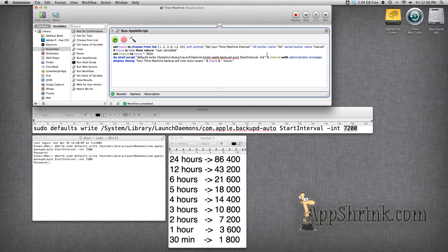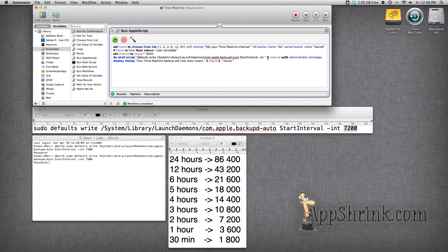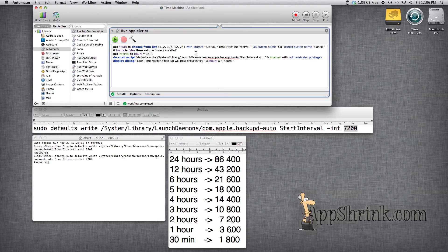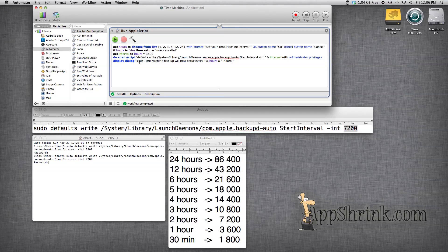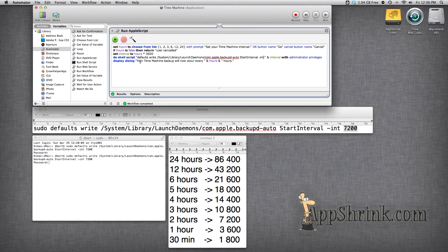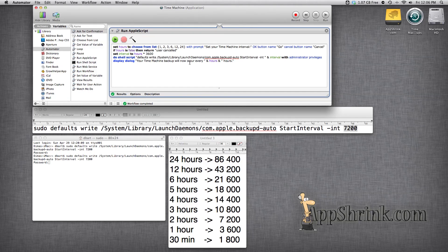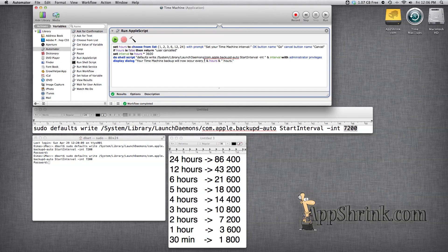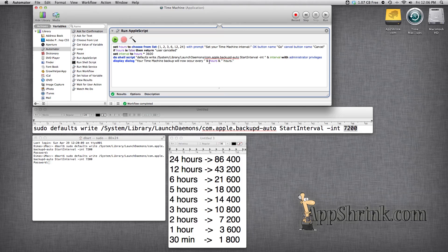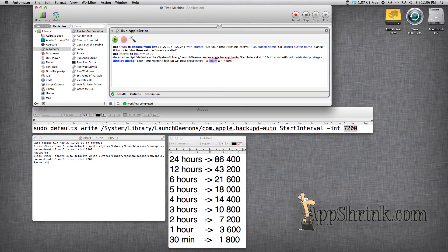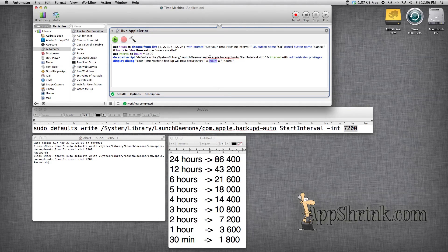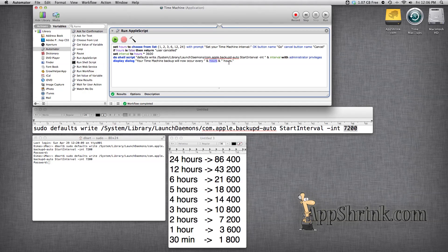And then we simply display a dialogue box which tells you that your Time Machine backup will now occur every this many hours which is a variable that you will substitute into the string.